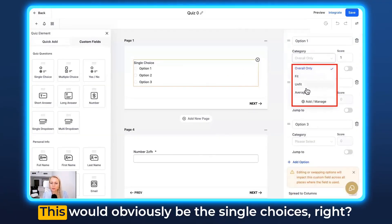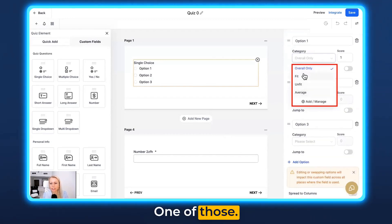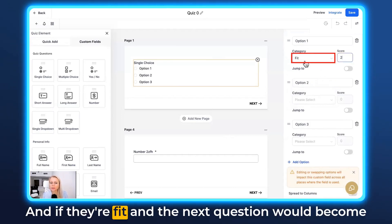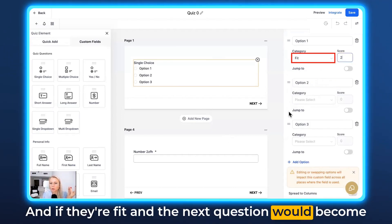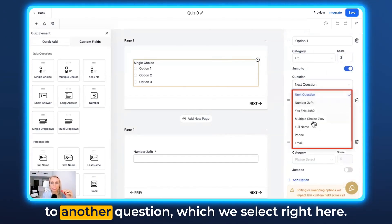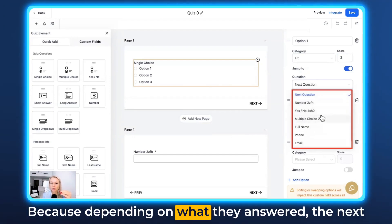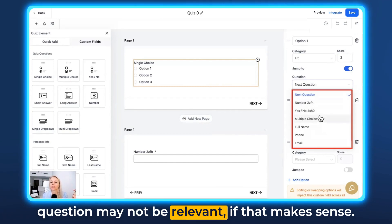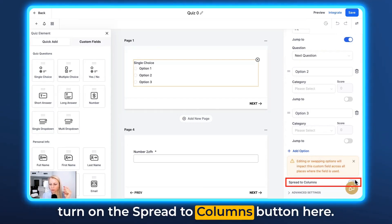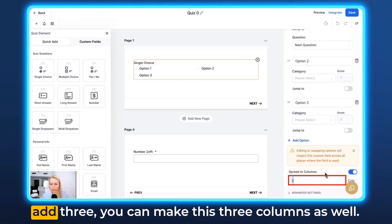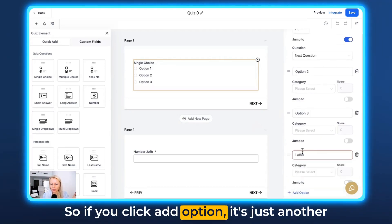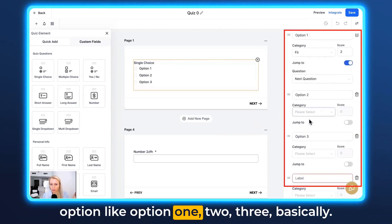Then hit Submit. So these would be the single choice options — let's say they select Fit, we give them a score of two. And if they're fit and the next question would become obsolete, we can turn on 'jump to another question' which we select right here, because depending on what they answered, the next question may not be relevant. You can also add split columns — turn on the split to columns button and you can add two or even three columns. Click Add Option to add more choices: option one would be Fit, option two Average, option three Unfit.